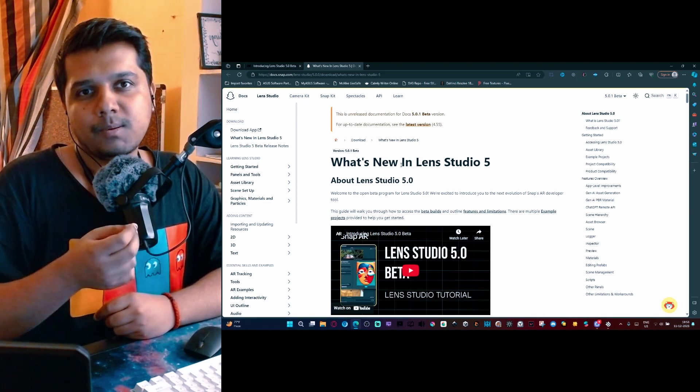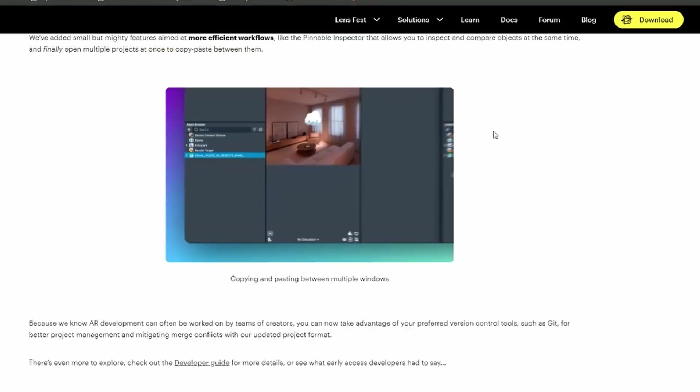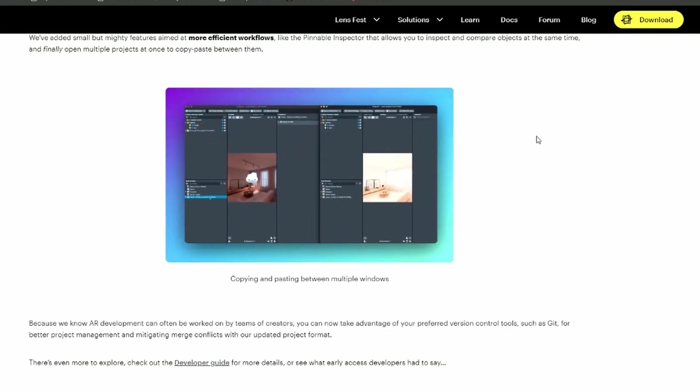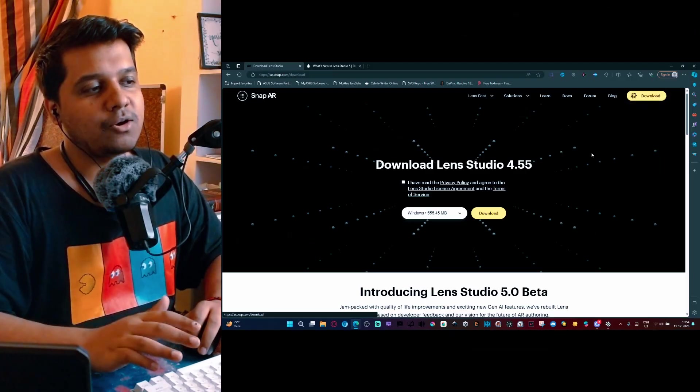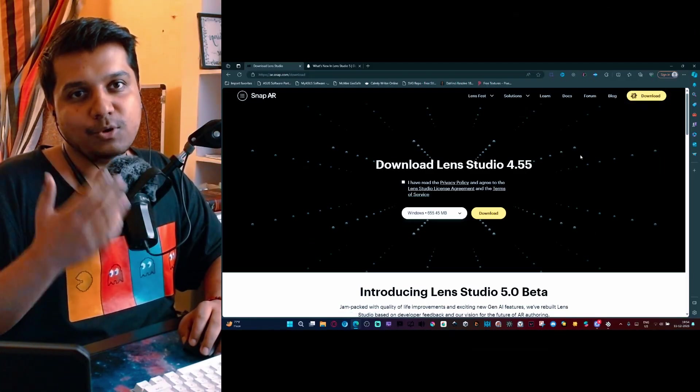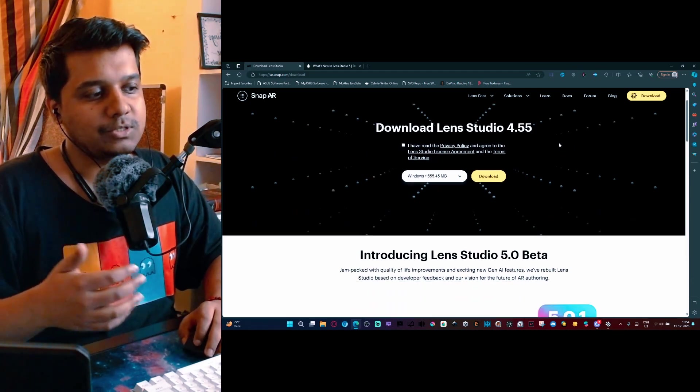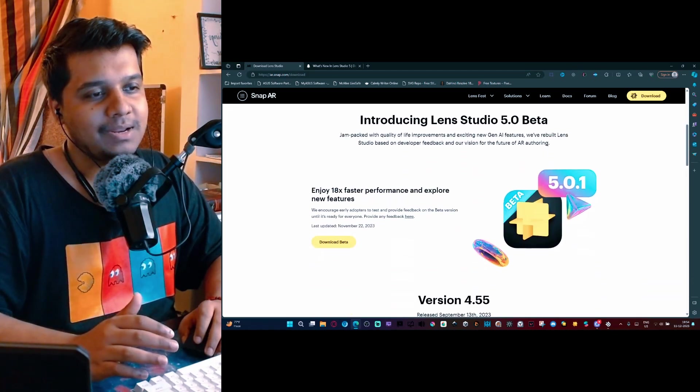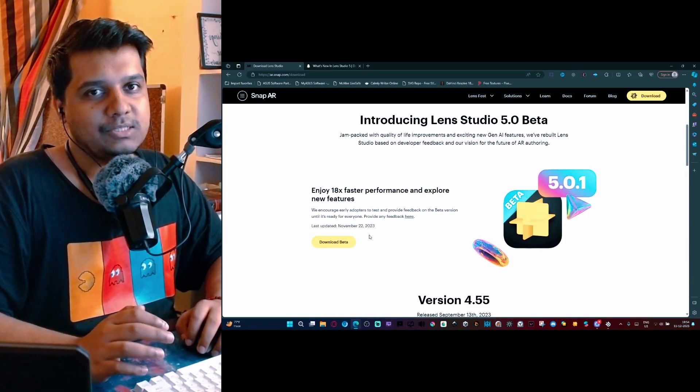Starting from 5.0, you can create lenses a lot more efficiently and it solves a lot of the problems that old Lens Studio used to have. If you come back to this page, you'll see the download button. Click on it, it will show you the 4.55 version, but if you want to get the beta version, you just need to scroll down.